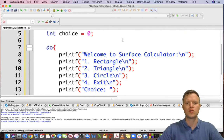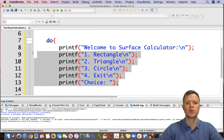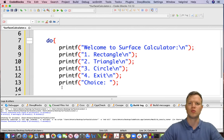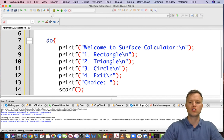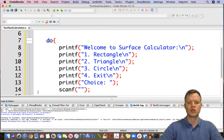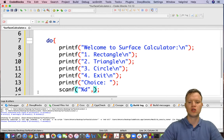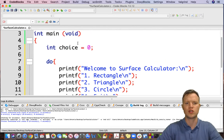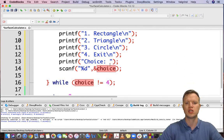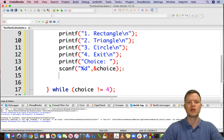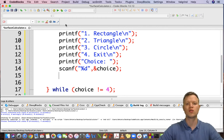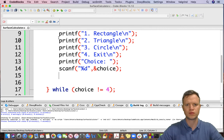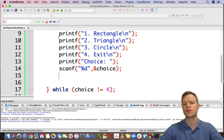After the display we can get some input from the user, so we use a scanf statement to get the input — percentage d and the choice variable. We can double-click on it and see that it's spelled correctly, and then we know we can continue. Okay, so now we've got options 1, 2, 3, and 4.